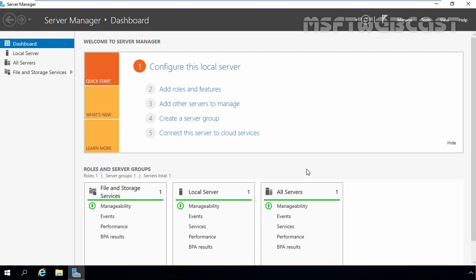You also might want to consider installing Hyper-V on a computer using the server core installation. Or, you can use the standalone Hyper-V server variant Microsoft Hyper-V server 2016 that does not require an existing installation of Windows Server 2016. For this demonstration, we are installing a Hyper-V server role on this computer.